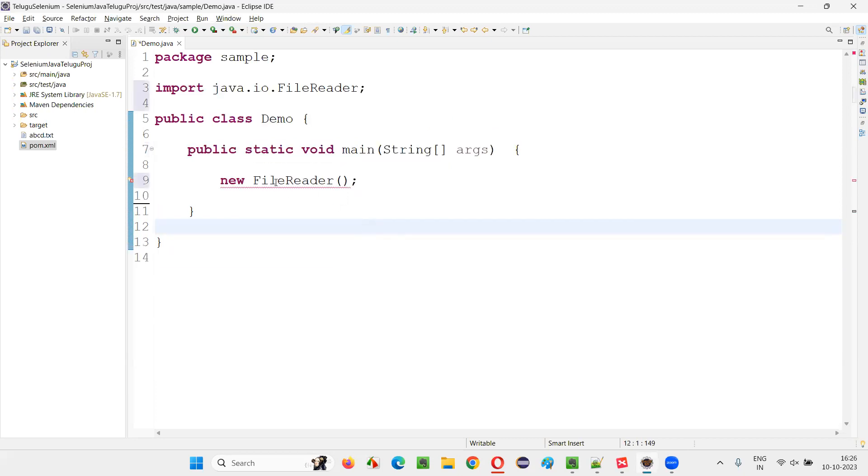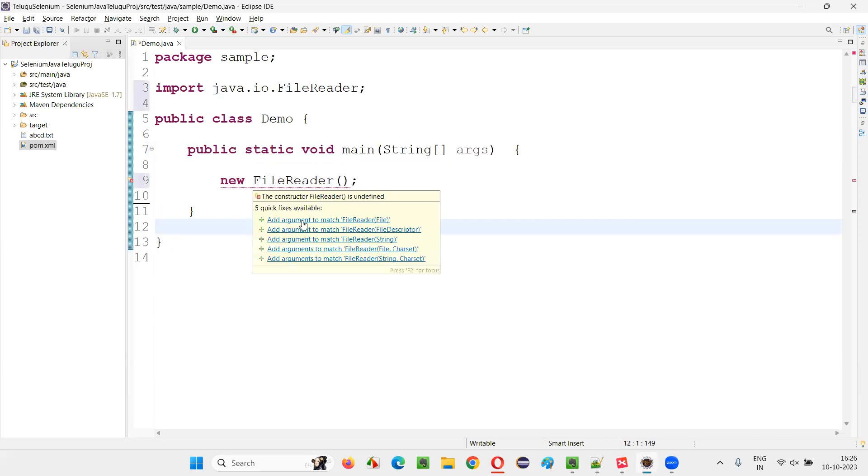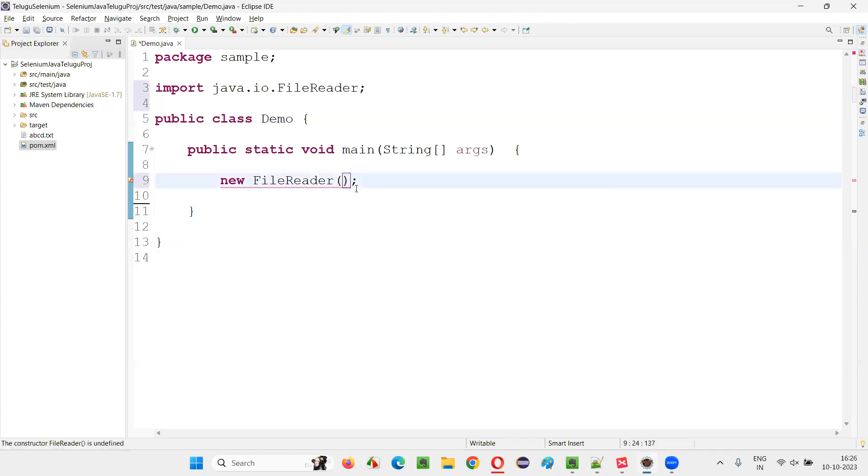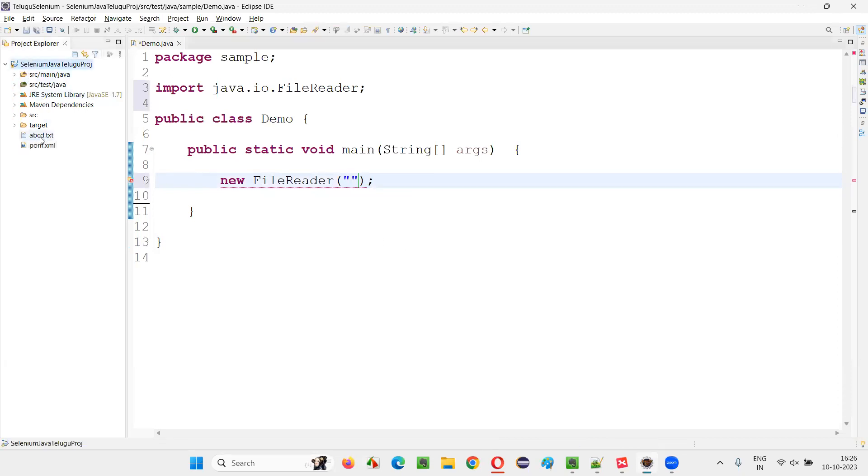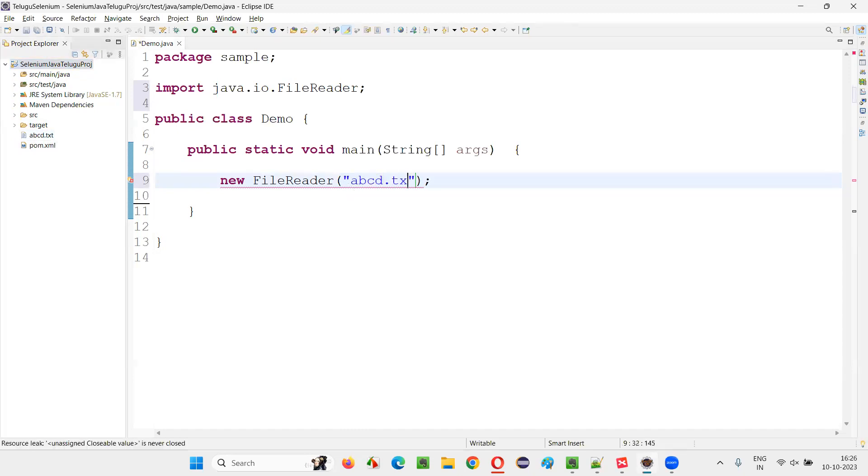So after importing, this constructor cannot be empty. You have to pass the path of the file. Here we need to pass the path of the file in double quotes. So directly under this project, there is a file named ABCD.txt which is existing. This is a correct path of the file.